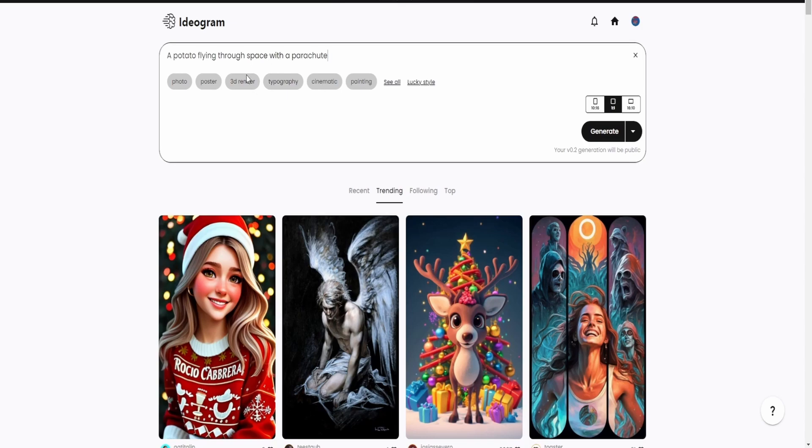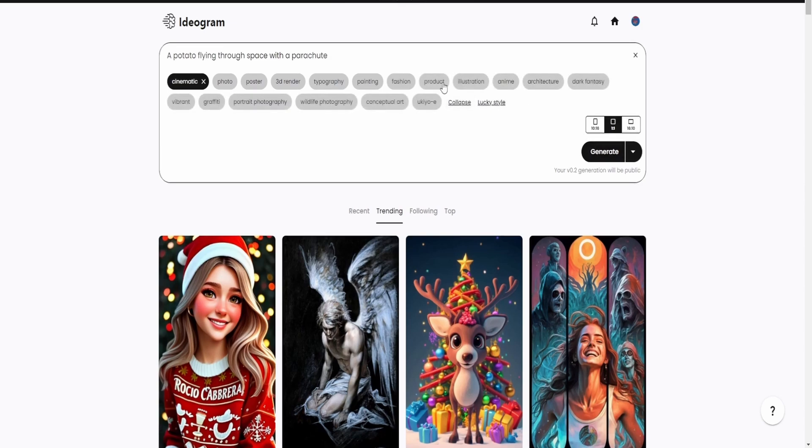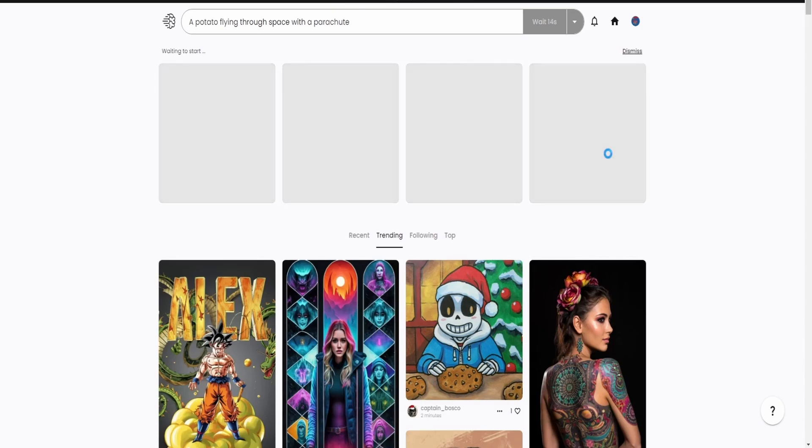And now I can choose if I want it to be a 3D render. I can choose a cinematic, I can choose a painting. I've always liked the cinematic look, so I'm going to choose that. But again, you can see them all and choose exactly what you want. And you can choose lucky style so it'll make it a random one. And then it'll generate it.